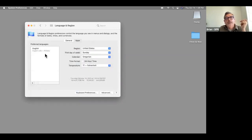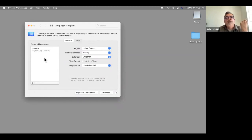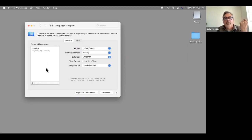Language and Region came up the other day — if you use multiple languages, you can add them in here and they'll be available in different applications and menus across the system.